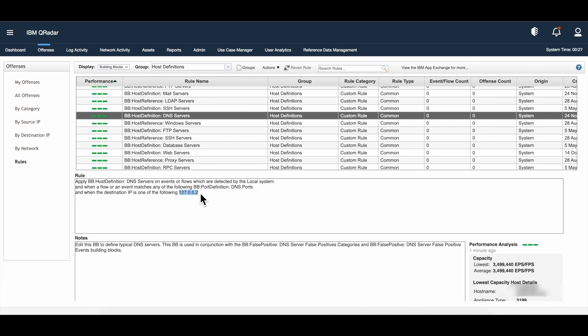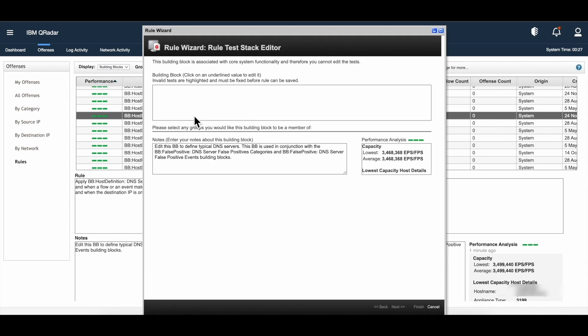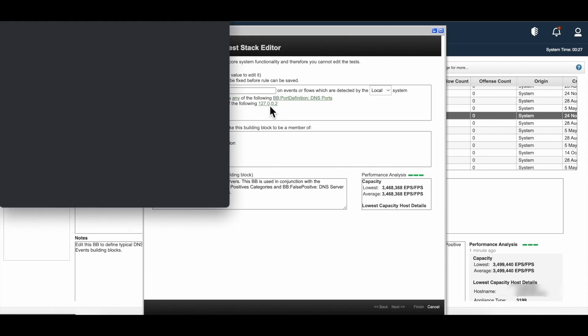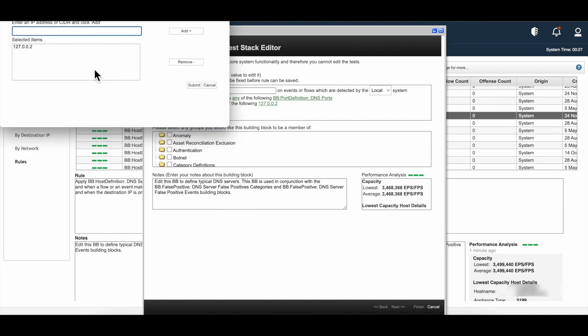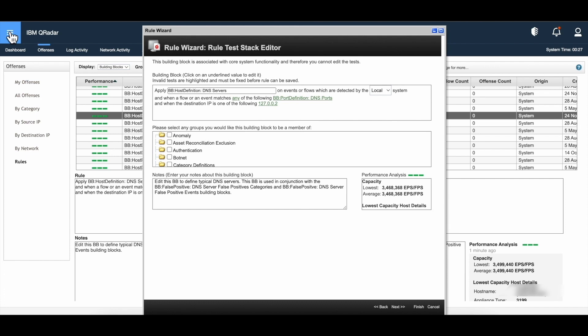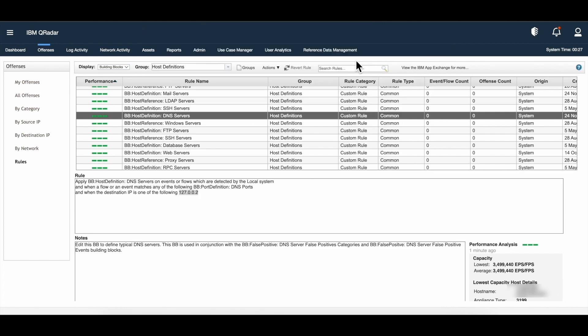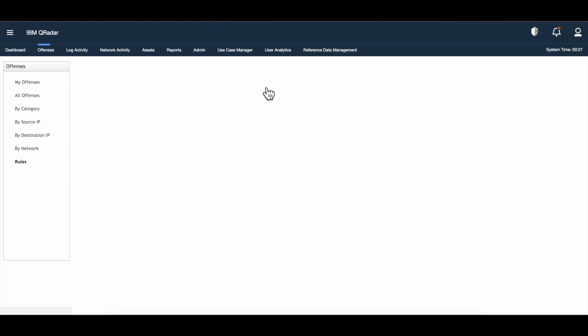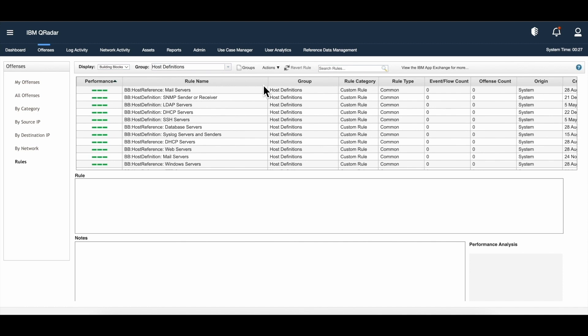To populate this, we can either modify the building block and manually add IP addresses to the list. There's another way, which is the right way for host definition, and that is by making use of the server discovery feature. IBM QRadar can automatically discover and classify servers in your network, making the initial deployment really fast and making tuning easier when network changes occur. This server discovery feature uses the asset profile database to discover several types of servers in your network. You can then select the servers you want to include in your building blocks.